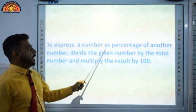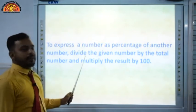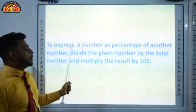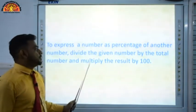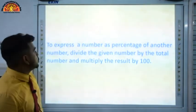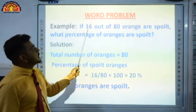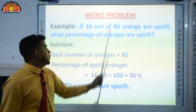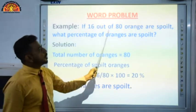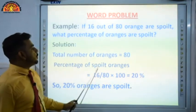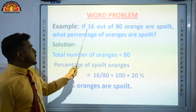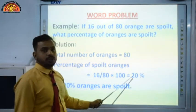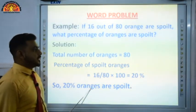To express a number as a percentage of another number, divide the given number by the total number and multiply the result by 100. Example: total oranges = 80, spoiled oranges = 16. Percentage spoiled = 16/80 × 100 = 20%. So 20% oranges are spoiled.